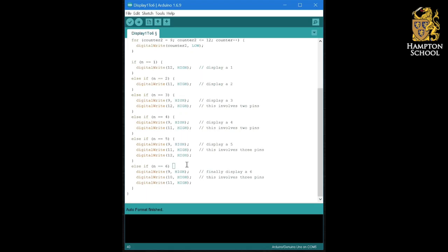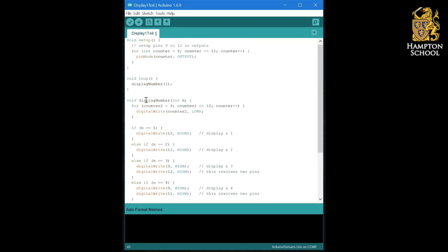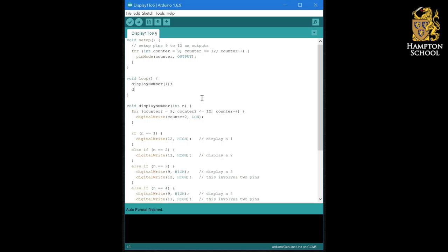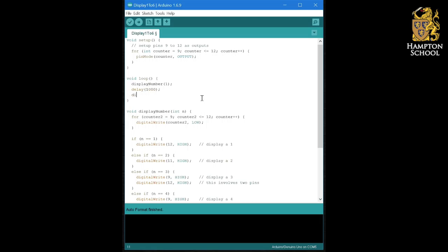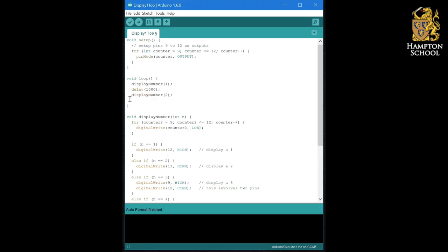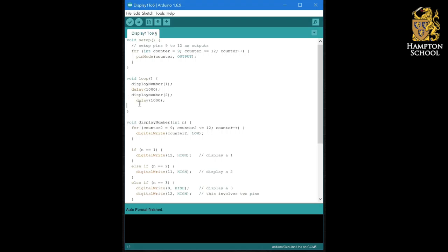It will display that number on the LEDs. This is clearly going to be very useful when we try to write our large and complicated program. And what it actually means is that our display the numbers one to six simply becomes a call to display one, followed by a delay, followed by a display number two, delay display number three.